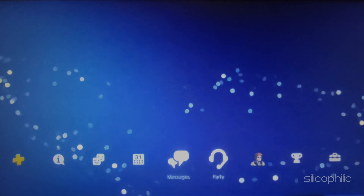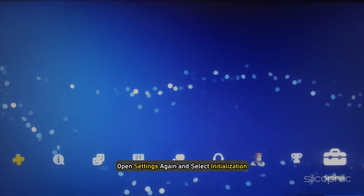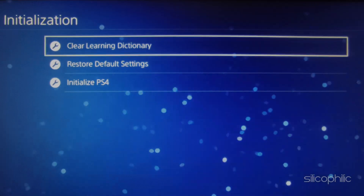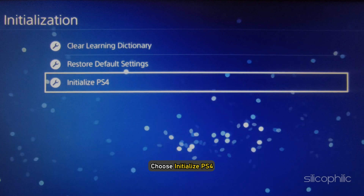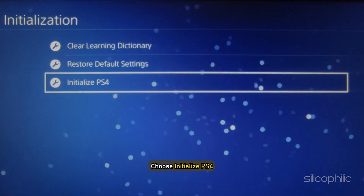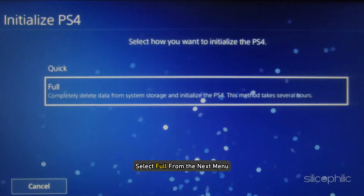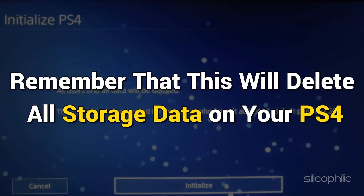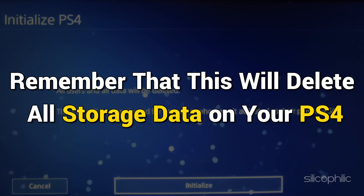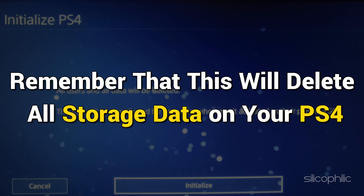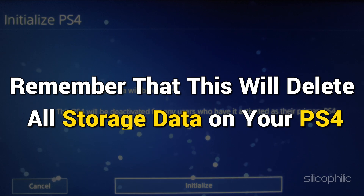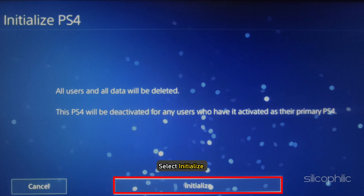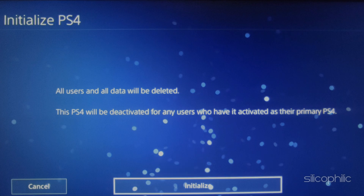Once you have done a backup, open Settings again and select Initialization. Choose Initialize PS4, then select Full from the next menu. Remember that this will delete all storage data on your PS4. Select Initialize to start the process.